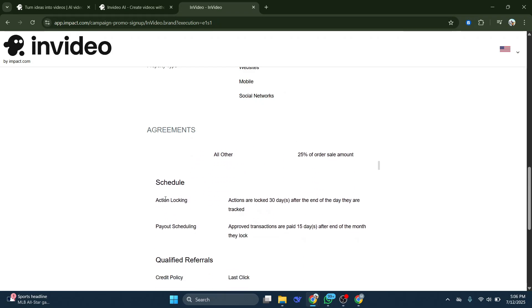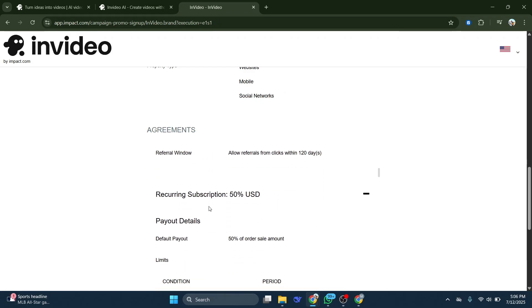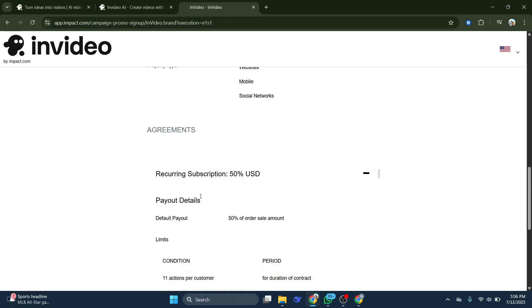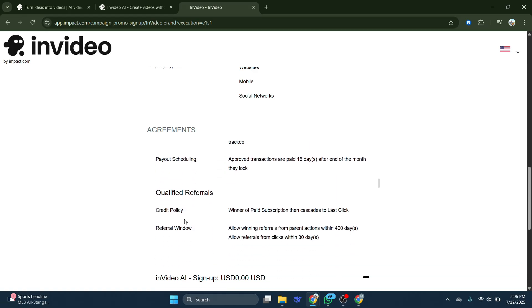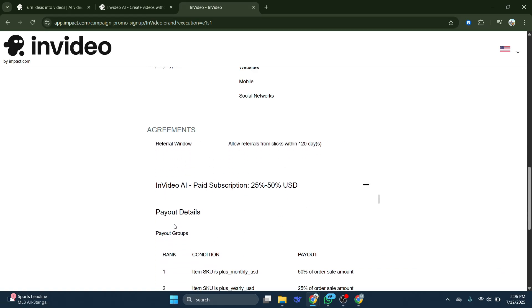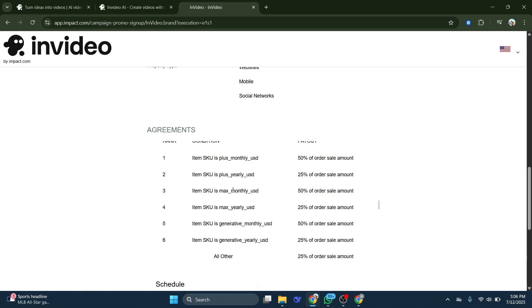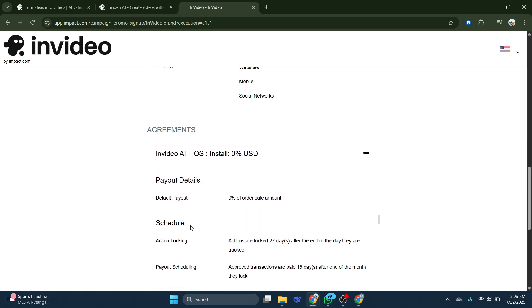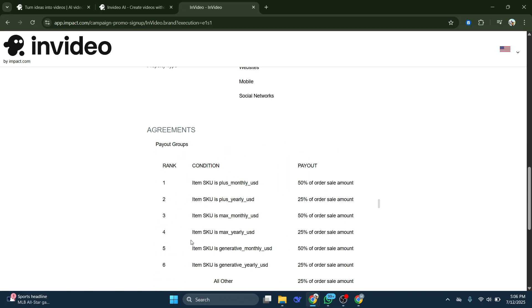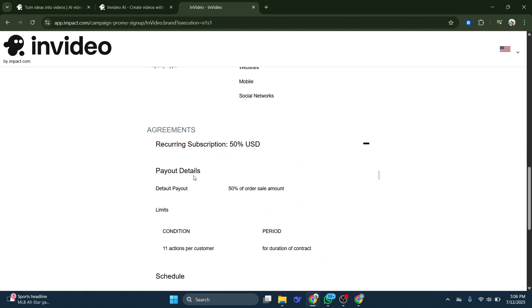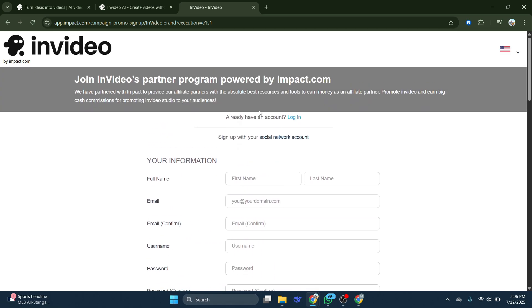Now below that, you have your schedule agreements. There are qualified referrals, payout details, as well as the period and condition. So it needs to be 11 actions per customers for the duration of the contract, qualified referrals, and some more details.